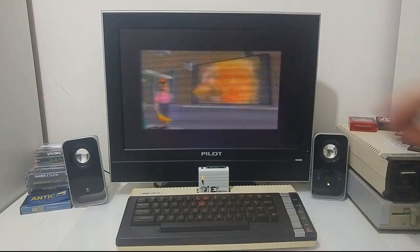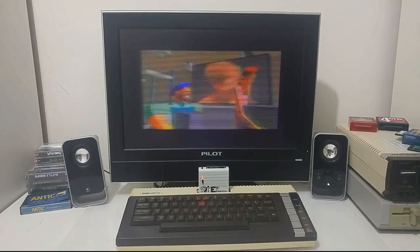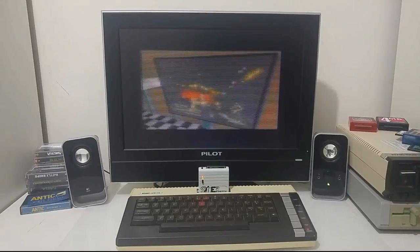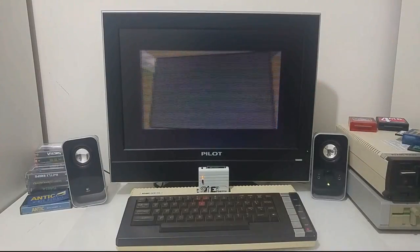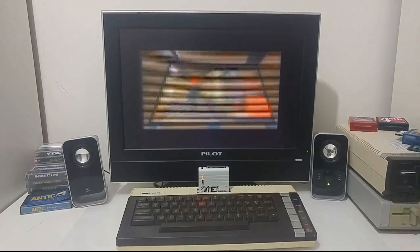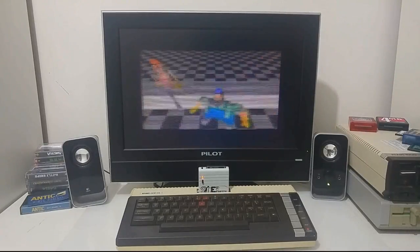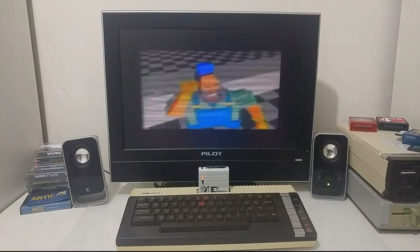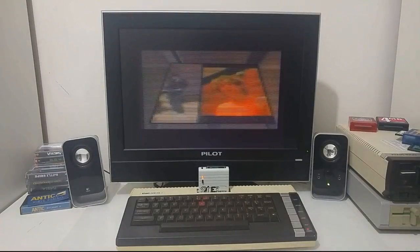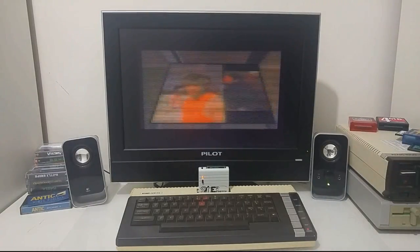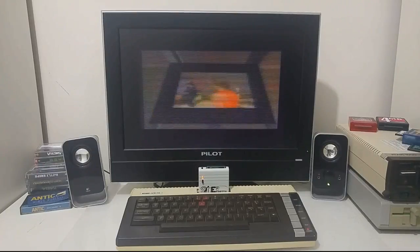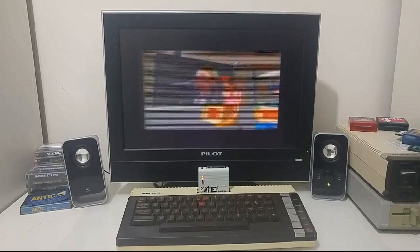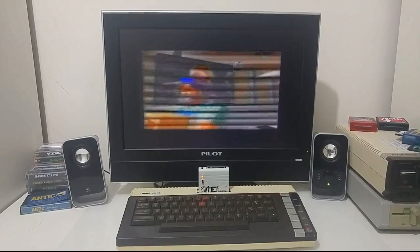Graphics mode 9 is 16 shades of one color for one line, and then another line of graphics mode 11, which is 16 colors with only one luminance. This mode is also called the APAC mode, and it's a technique to allow you to view 256 colors. Right now we are streaming a video directly from the compact flash into this mode.